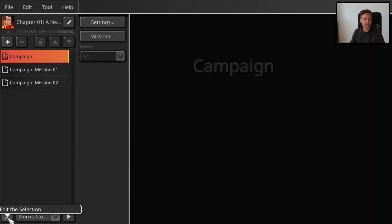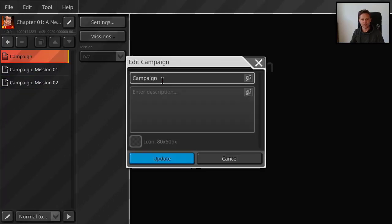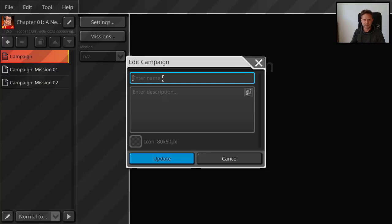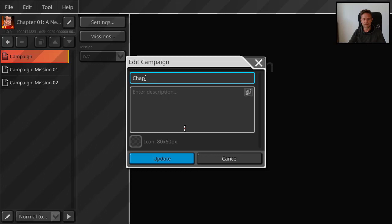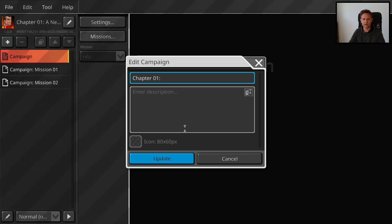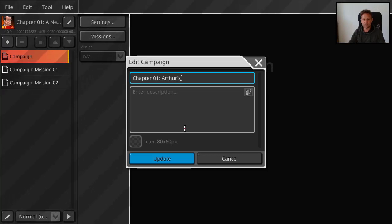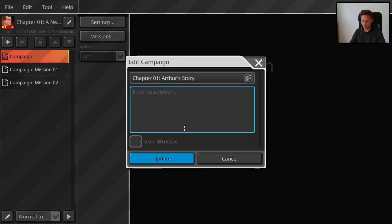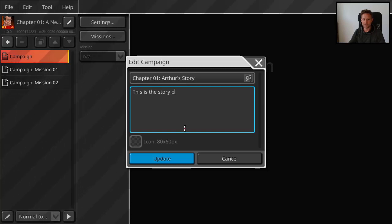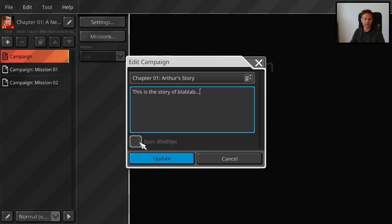So first, same with the scenarios, we just give a name, the title. Maybe chapter 101. Let's say Arthur's mission, Arthur's story. And we give a description. This is the story of blah, blah, blah.